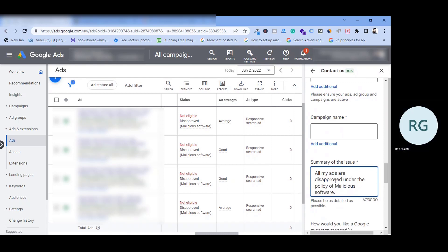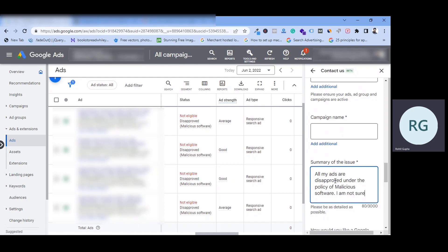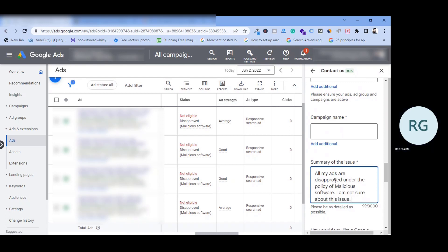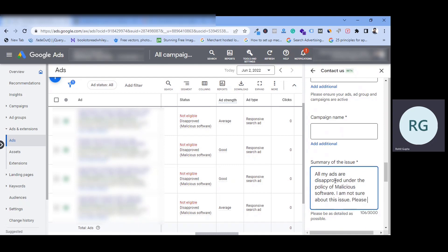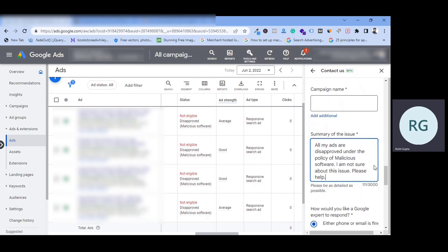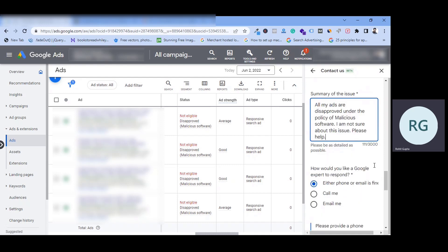I am not sure about this issue. If you type so much, then they will come to know that you have a problem and malicious software issue, you have to get disapproved.